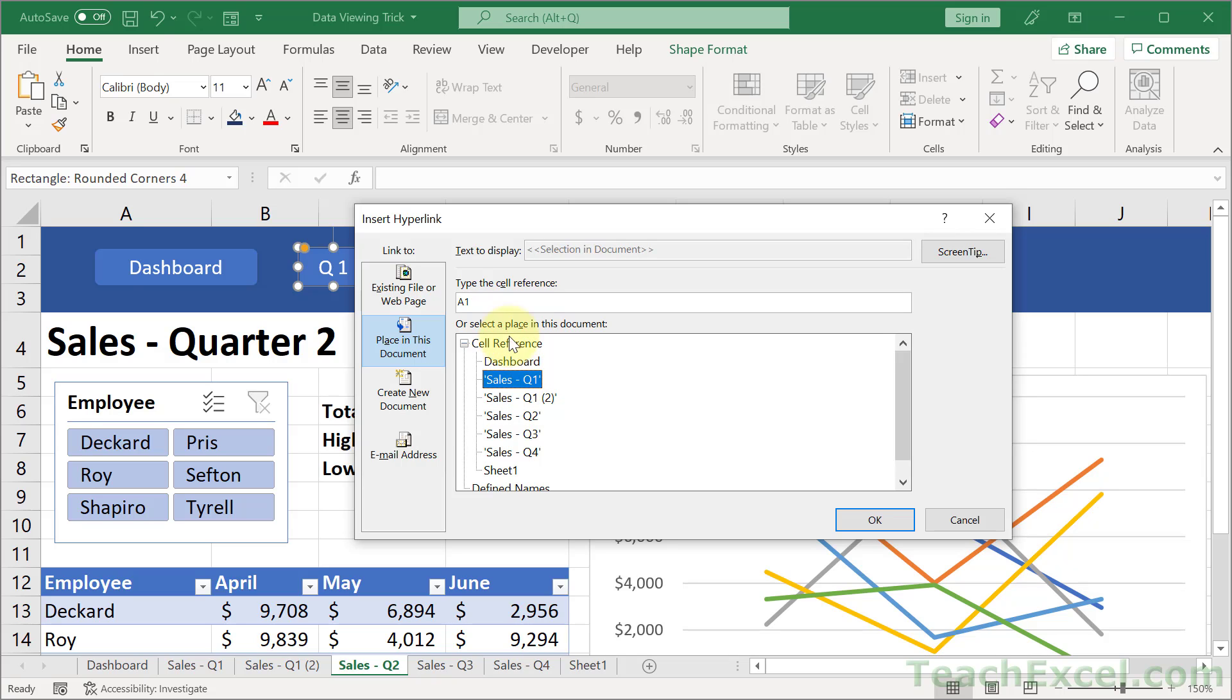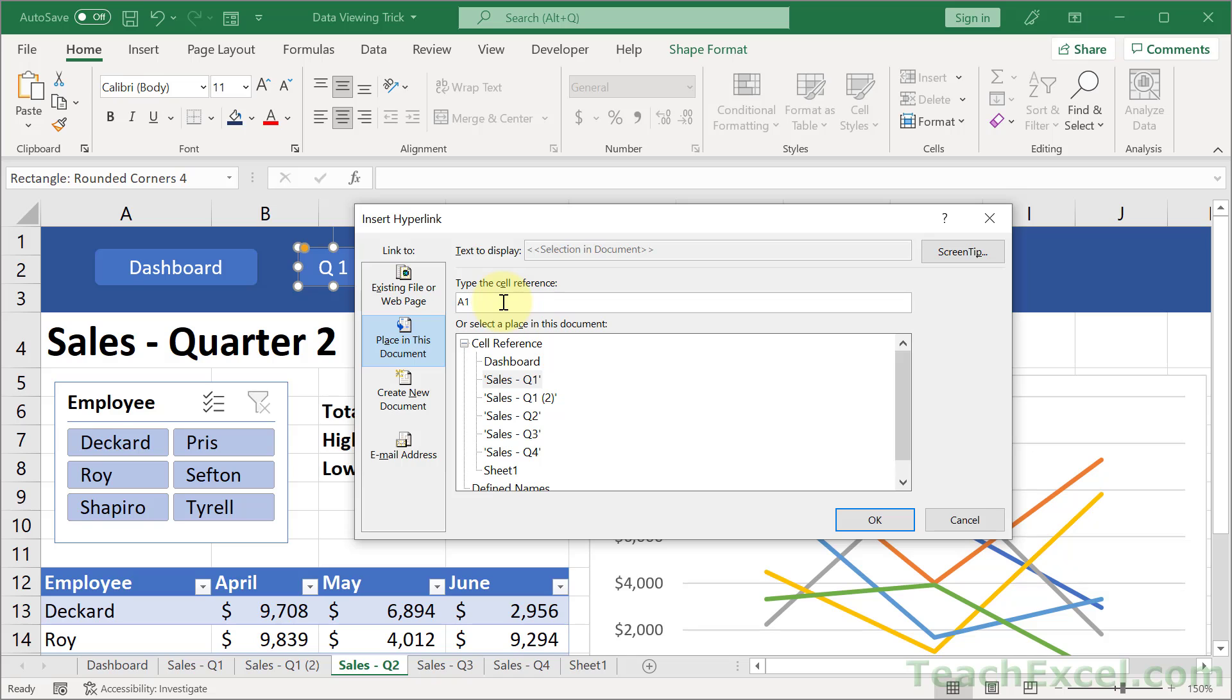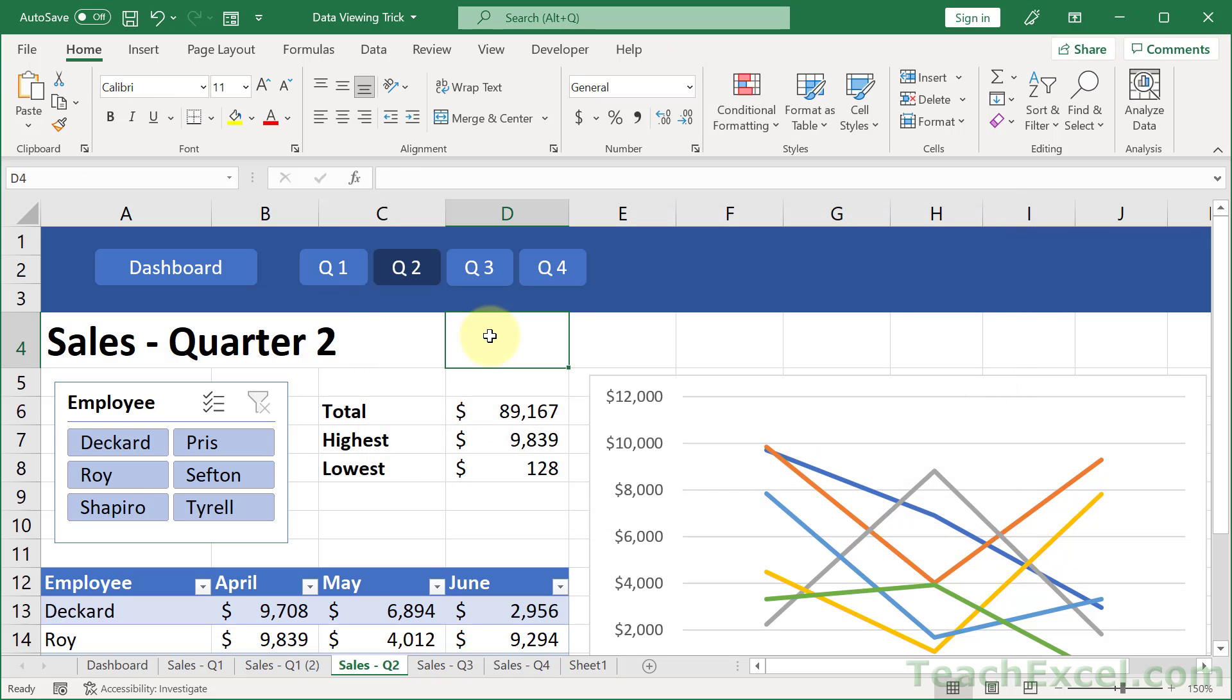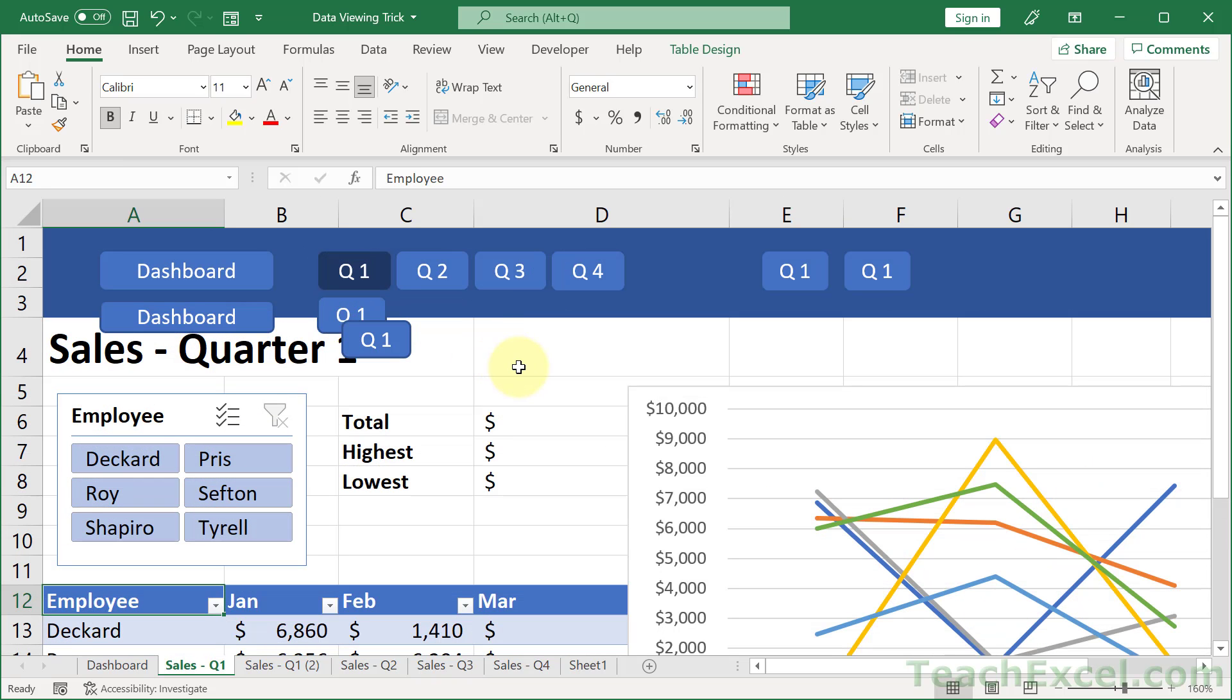And then go up here and choose the cell that you'd like to be selected. Now by default it's going to be A1, which is up here, and it doesn't look too good. So I'm going to choose a cell down here, A12, inside of our data set. So A1 becomes A12. I hit OK. Click away. Click Q1. And there we go.